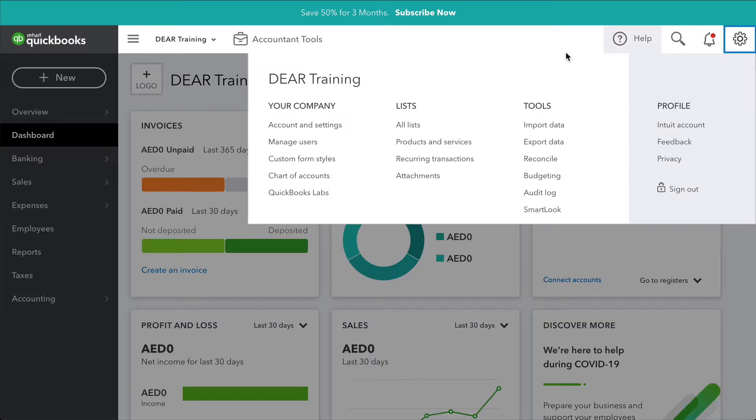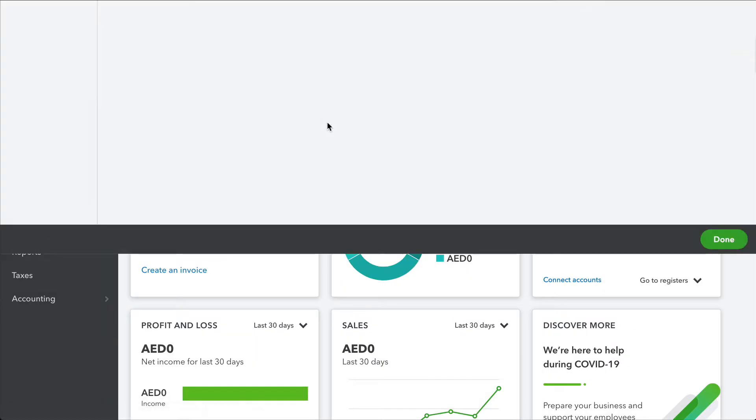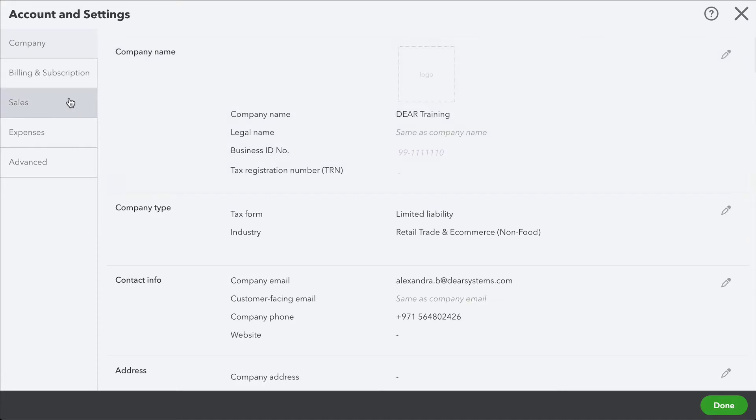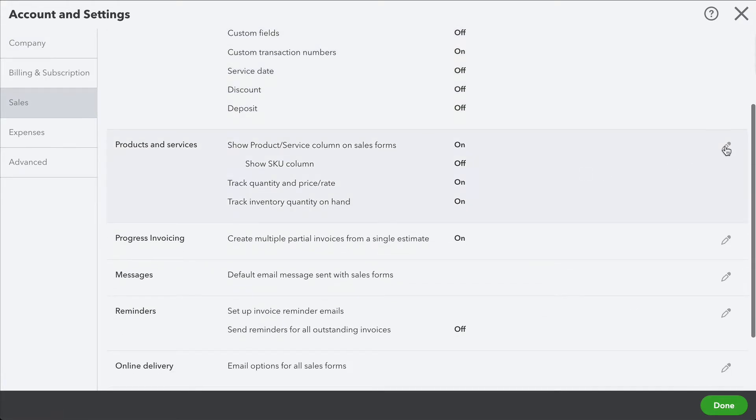It's important to turn off quantity tracking on products within your QuickBooks Online account. If quantity tracking is on, you'll have duplicate COGS entries created in QuickBooks due to DEAR and QuickBooks both creating COGS entries for the same transactions.